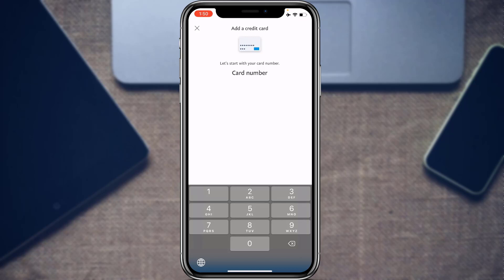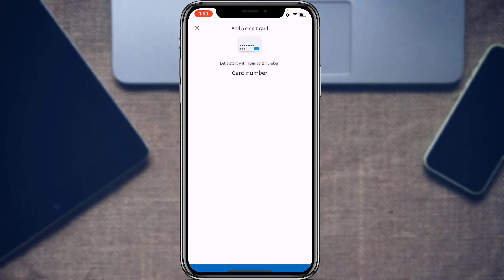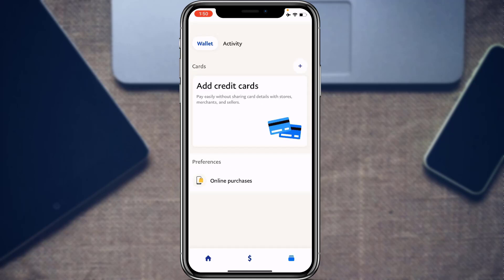Enter your card number, making sure every digit is correct, then tap Next. Enter the expiration date, your name on card, and so on. You will have successfully linked your card to your PayPal account and can now send money to contacts without loading funds into your PayPal account.